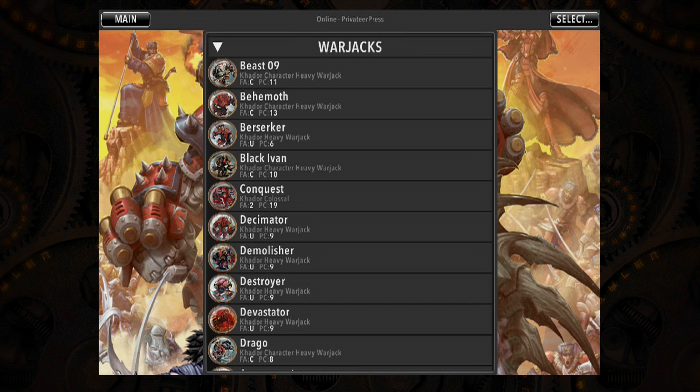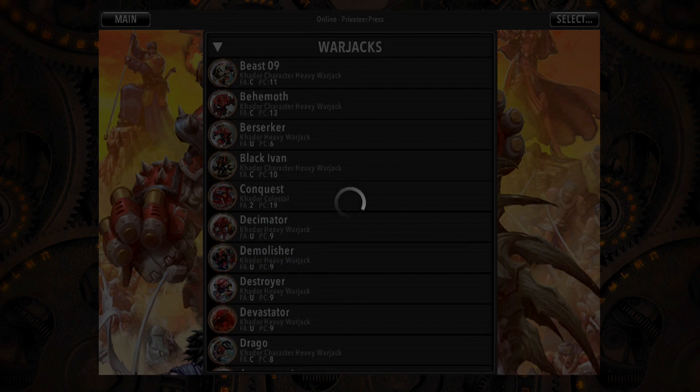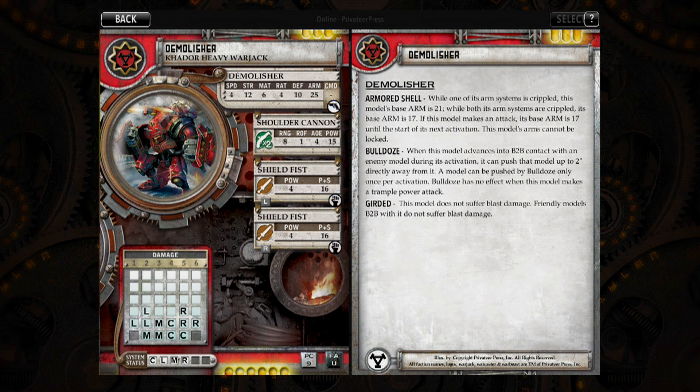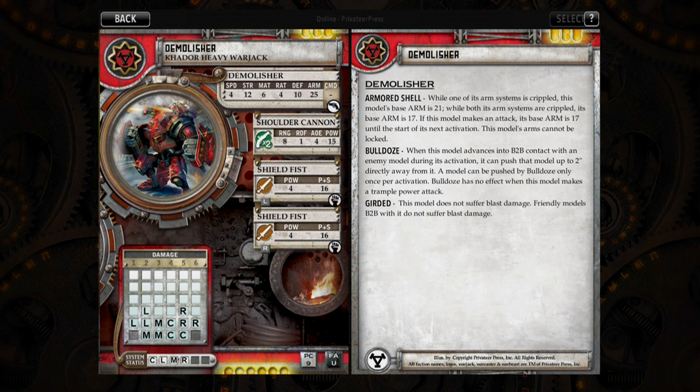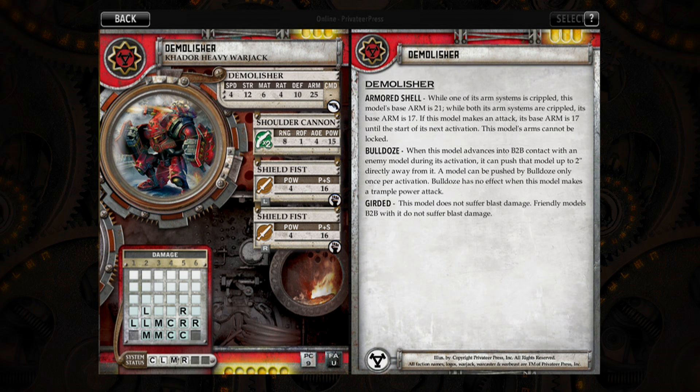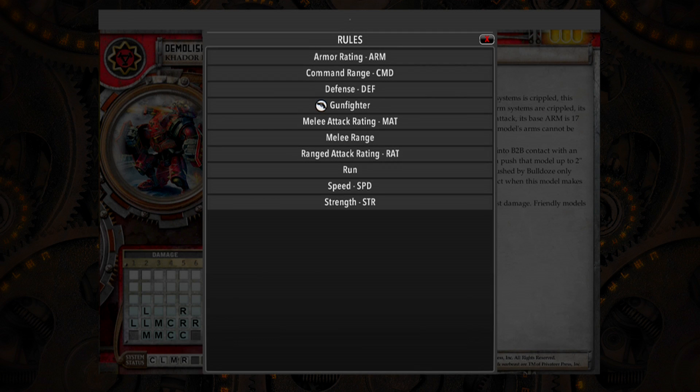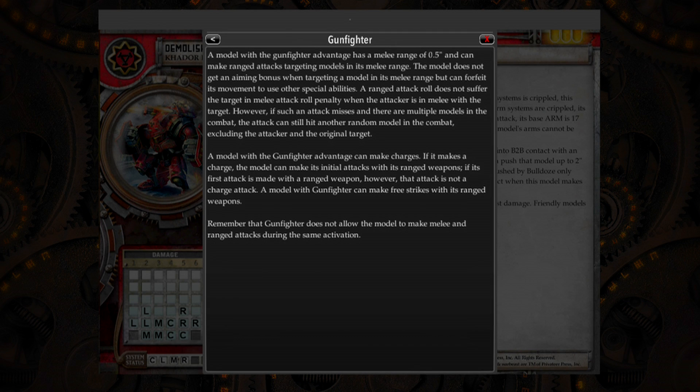Tapping on the model's name will bring up the card. The stat cards in War Room are displayed just like their print counterparts, making viewing easy. Additionally, if you want to reference a specific rule, like what that gun symbol under the stat bar means, simply tap on it to bring up a list of rules reference for that specific card section.